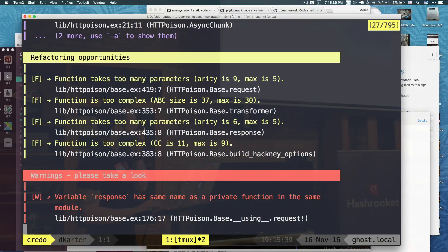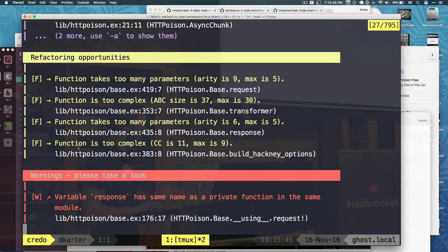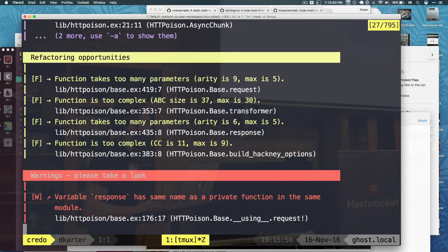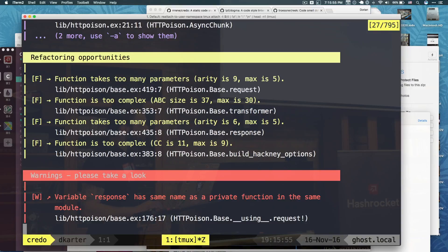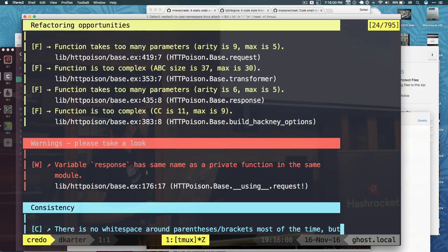Refactoring opportunities. And this is my favorite part personally because it tells you when you have cyclomatic complexity, if I'm saying that right. For example, on lib, HTTP Poison, base.ex 338, there is something going on. So we'll go into that specific spot in a second.